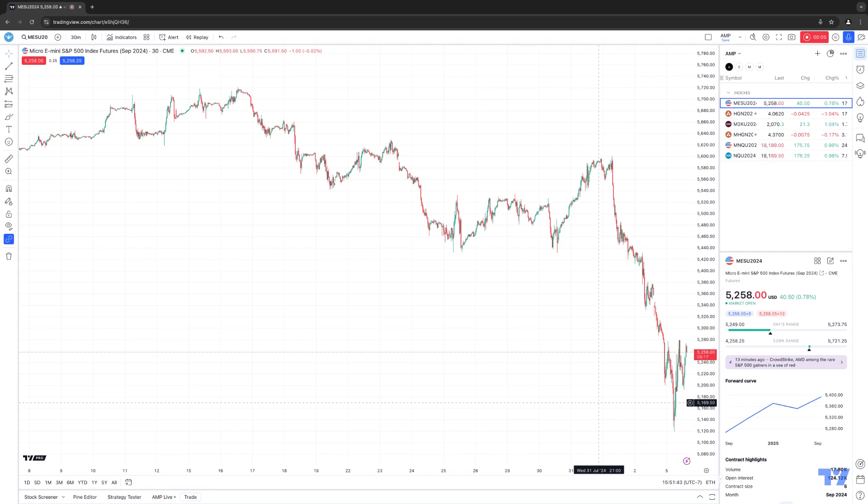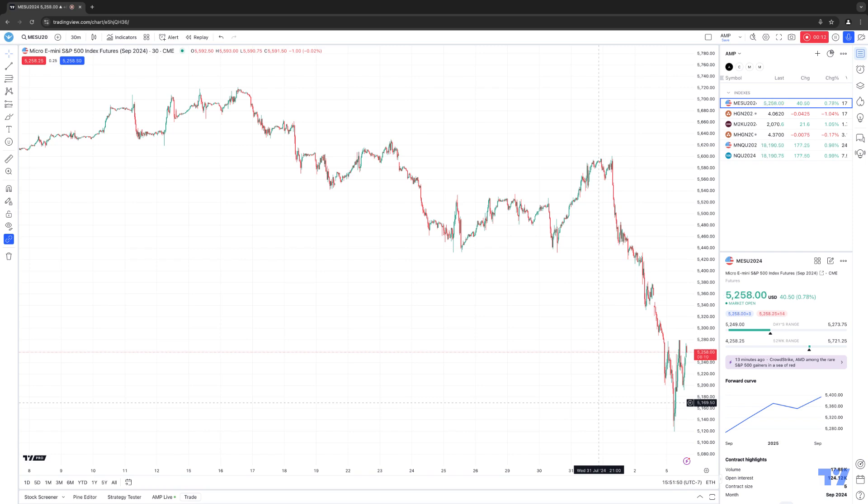In today's video, we're going to demonstrate the new chart type that TradingView has recently rolled out called the Session Volume Profile. The Session Volume Profile, also known as SVP,